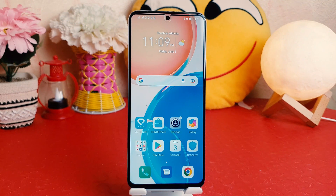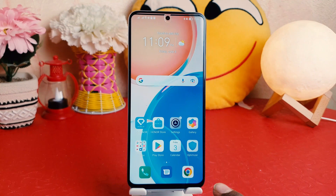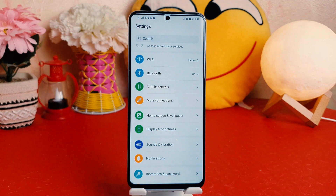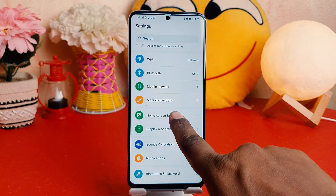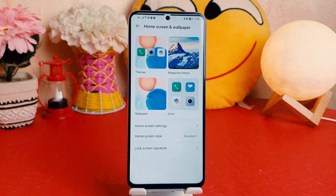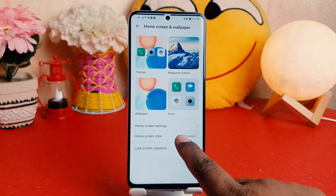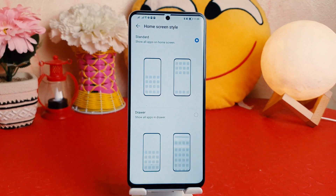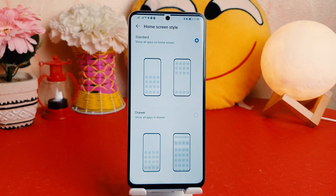It's really very easy and simple. In order to do that, you need to click on your Honor X8 Settings section. After clicking on Settings, you need to click on Home Screen and Wallpaper. After clicking on Home Screen and Wallpaper, you're going to find something that says Home Screen style — click on that.